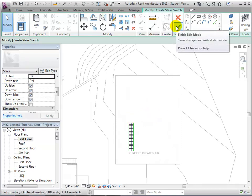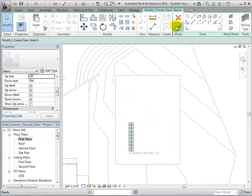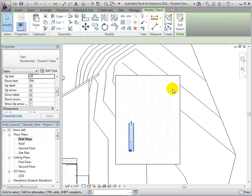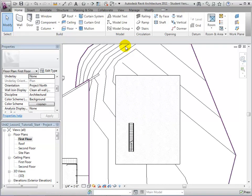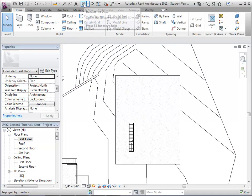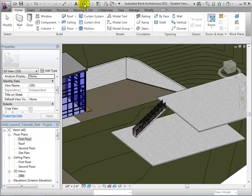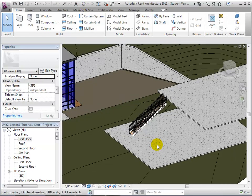Once the full run line has been sketched, we can select the green check mark to create our stairs. Now let's switch to a 3D view to see the stairs that we have just made.